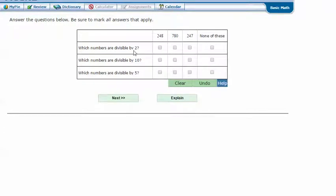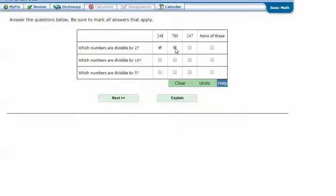Which numbers are divisible by 2? 248 ends in an 8. 780 ends in a 0 and is even. 247 - the 7 is odd, so I'm not going to mark that one. And you can mark more than one answer.